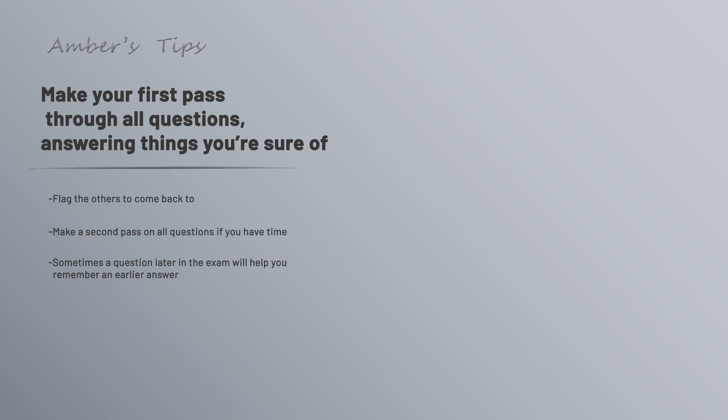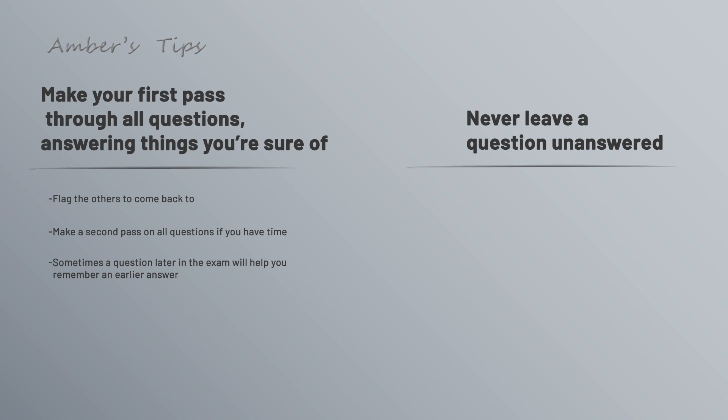Next, never leave a question unanswered. It'll automatically be marked wrong if there's no answer. If you just have no idea what the correct answer is, it's actually better to guess. There you usually have at least a 25% chance of getting it correct.